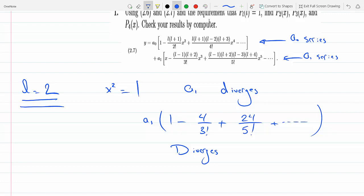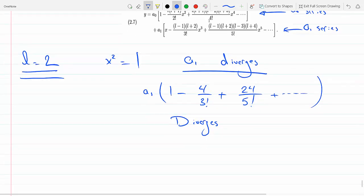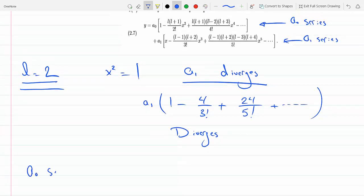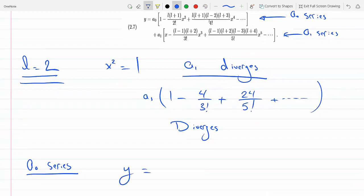So this diverges, there's no sum. You already have a relationship between the coefficients from equation 2.6. The point is this diverges. But if you look at the a0 series, it terminates because there's an L minus 2 term here, and every consecutive term has an L minus 2. So when you plug in L equals 2, the whole thing terminates to zero.